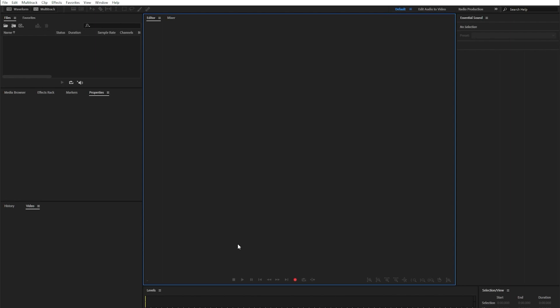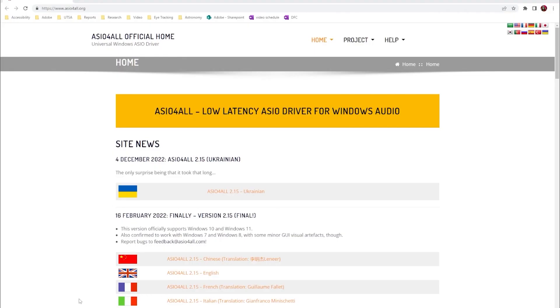Now, this is a little bit tricky, but we have some things that'll help you on your way. First up, navigate to asioforall.org. This is a software you'll need to make everything work.